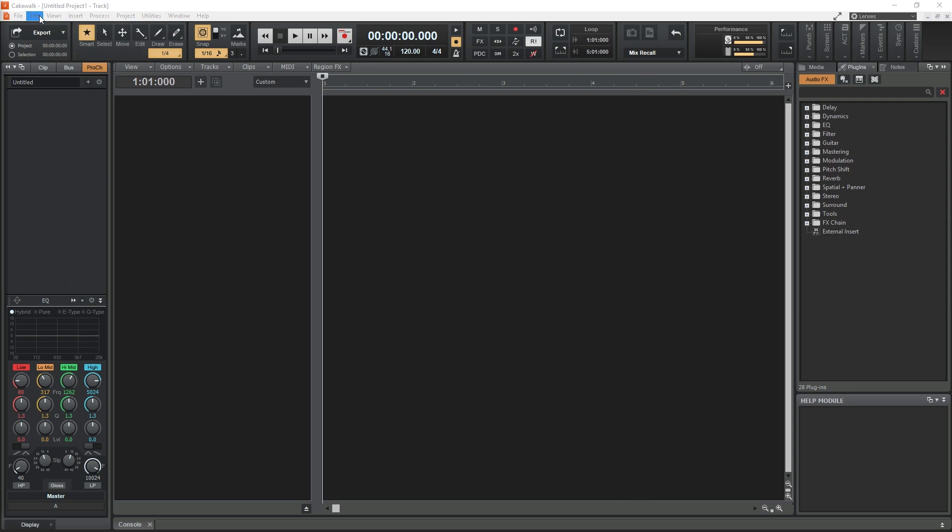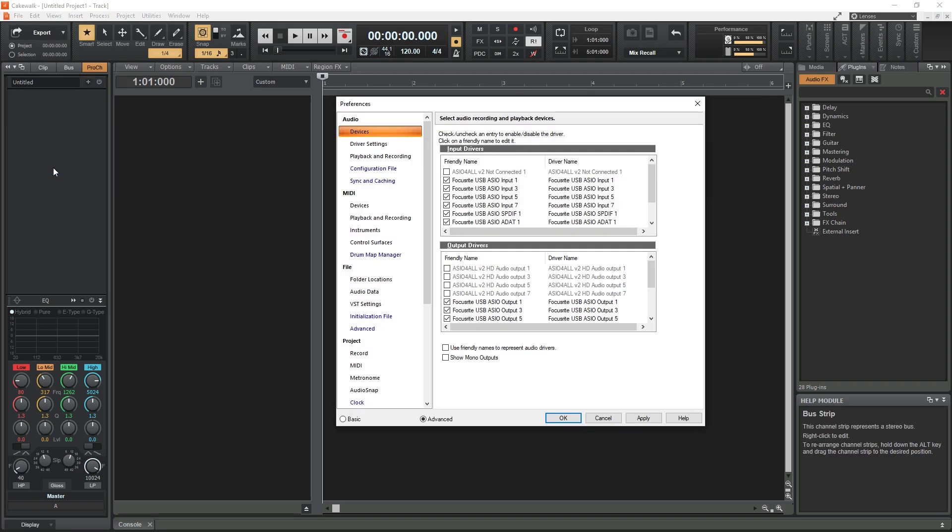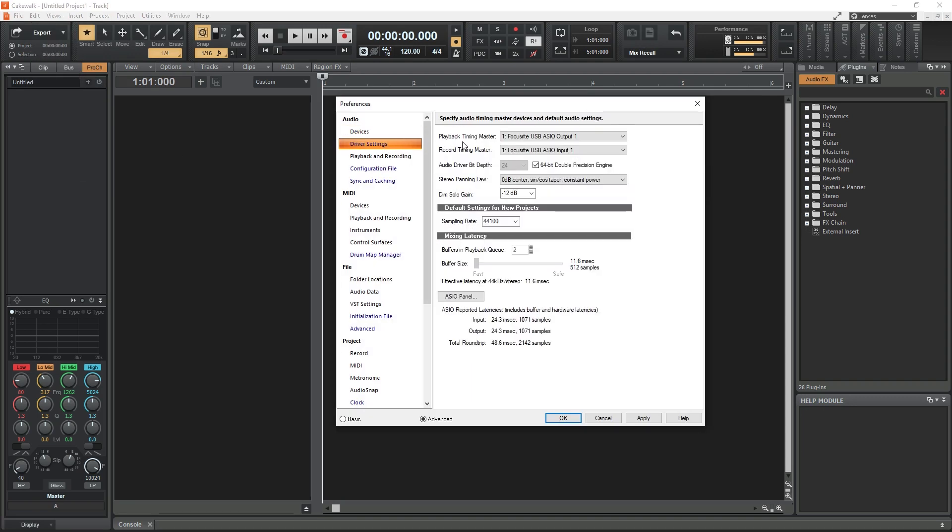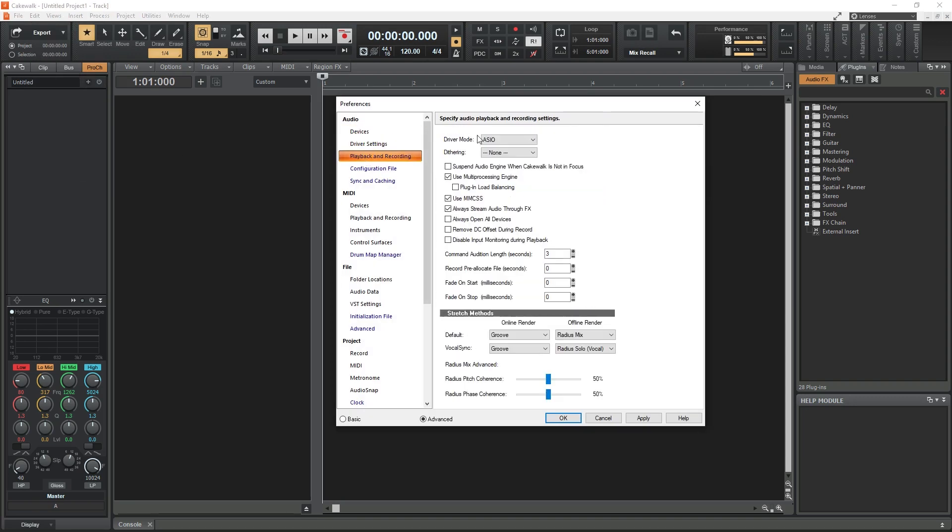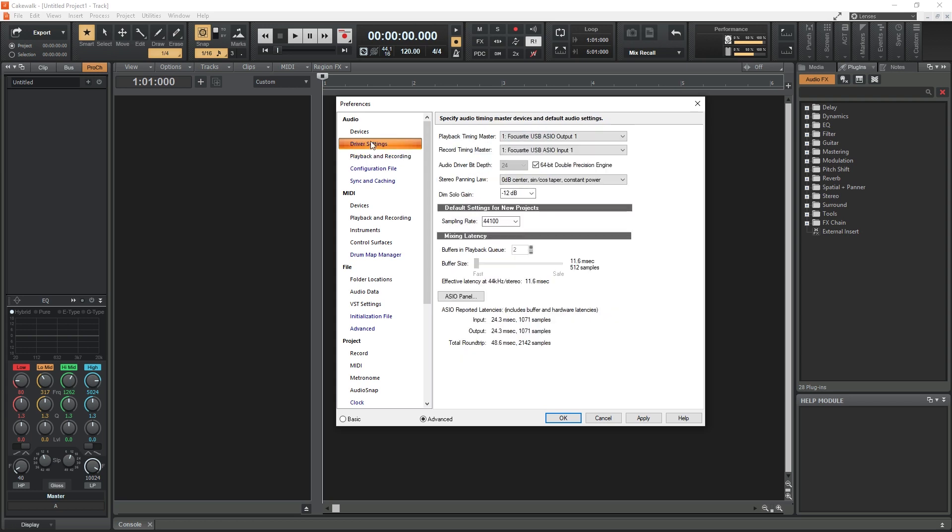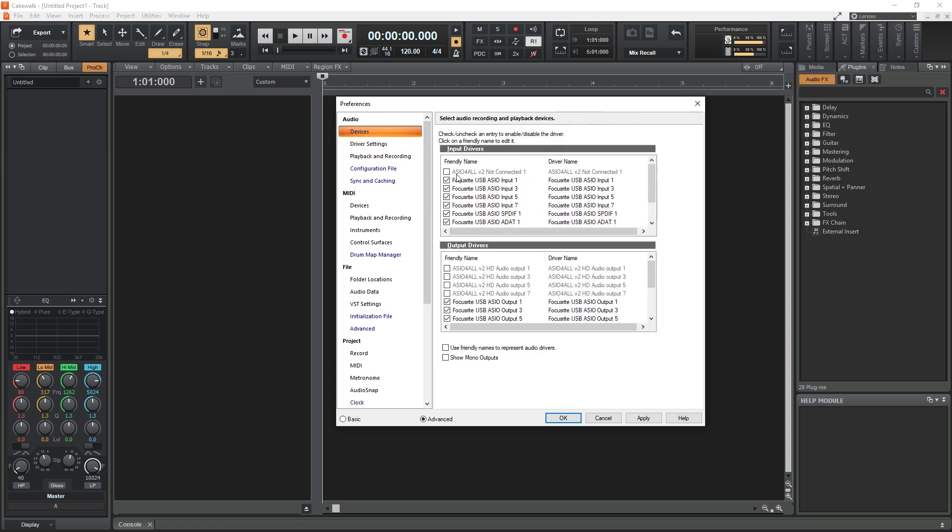The first thing we need to do is set Cakewalk to use ASIO as our audio driver. This will reduce the latency in the audio. If we try to use MIDI without ASIO, there will be delay in the sound after we hit the note, which will make it impossible to keep time.